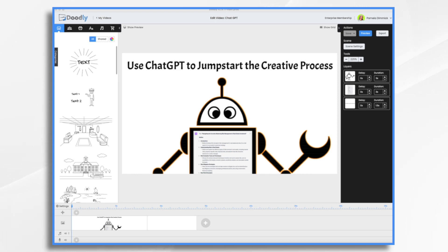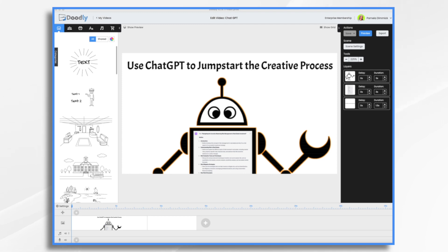Despite all the fear-mongering and uncertainty surrounding artificial intelligence, ChatGPT really is a useful tool. Today, I'm going to walk you through some of the ways that you can use it to create your script for an animated whiteboard explainer video that you're going to create in Doodly. But first, it's really important for you to know its limitations.